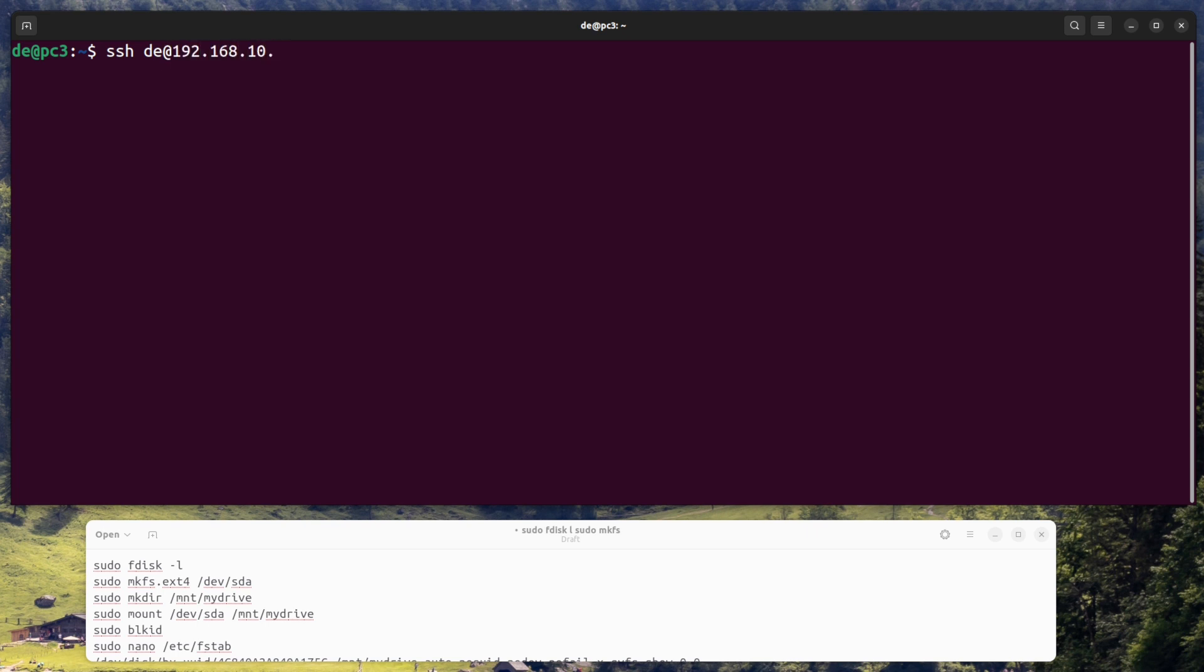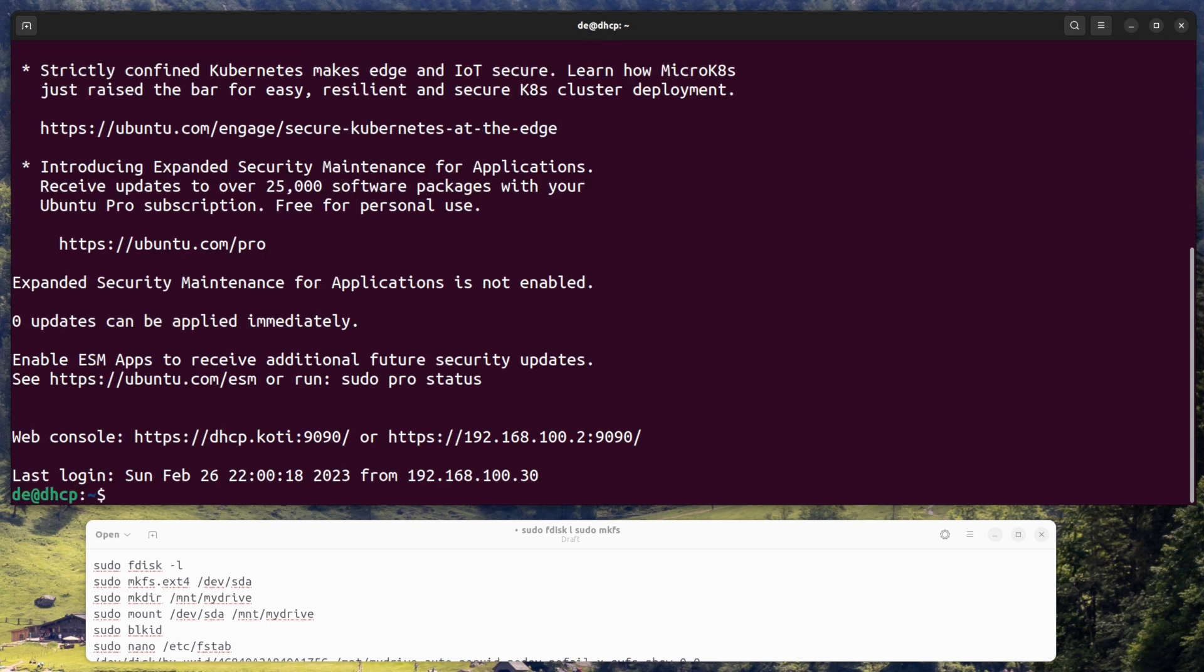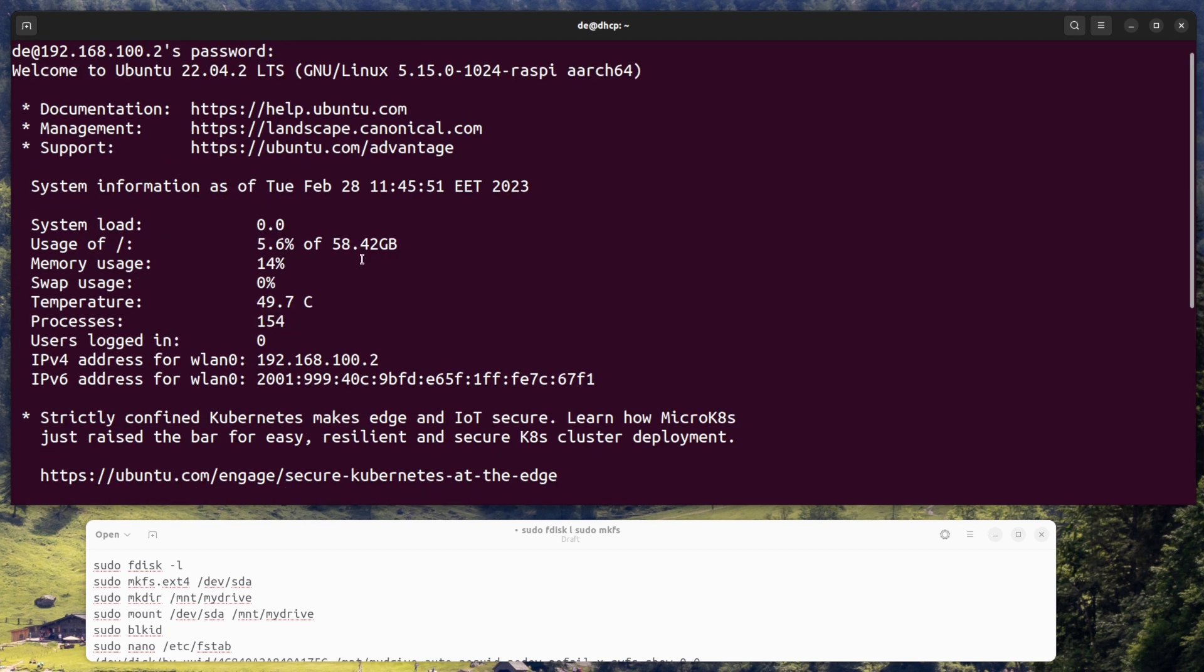Set up your Raspberry Pi. If you haven't already, install the operating system, for example Raspbian, and make sure your Pi is connected to your local network.